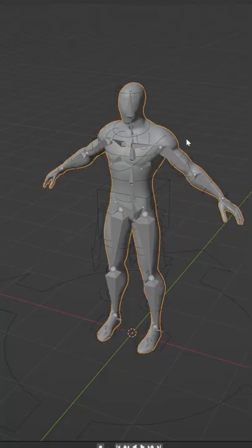Select your character model, then the newly generated rig, and parent with Automatic Weights. And there you go — you now have a full control rig for character animation.